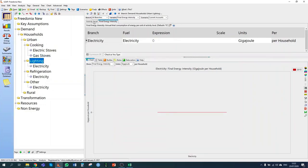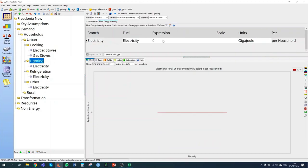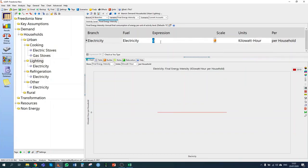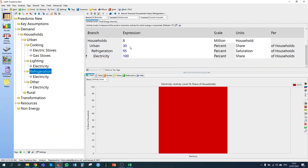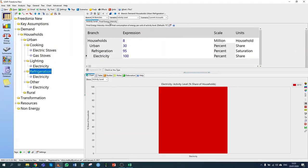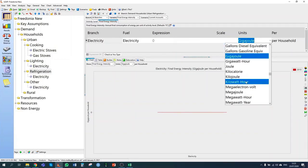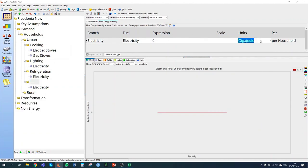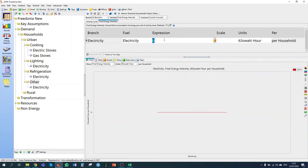For lighting, we don't have a choice about the fuel, so 100% of lighting is done using electricity, and the average household consumes 400 kilowatt hours per year. For refrigeration, 100% share of households using refrigerators use electricity, consuming on average 500 kilowatt hours per year. For other devices, 800 kilowatt hours per year is the energy intensity. I've now entered all data for urban households for 2010 for our current accounts.